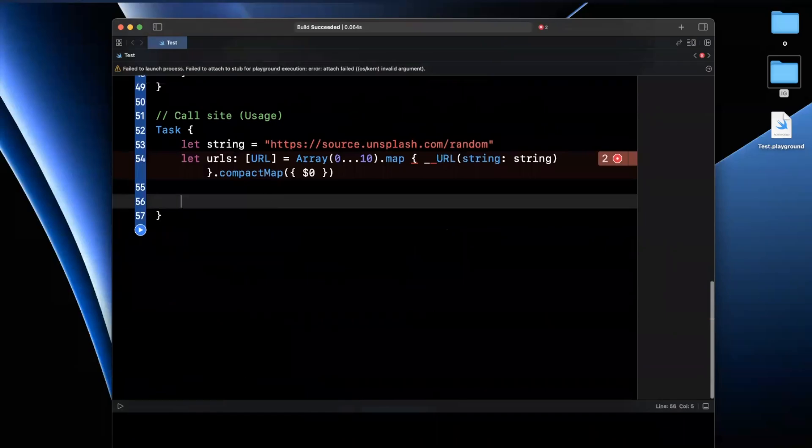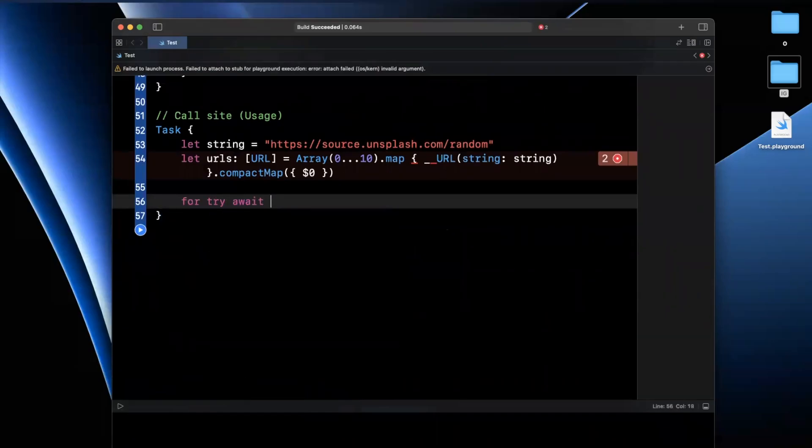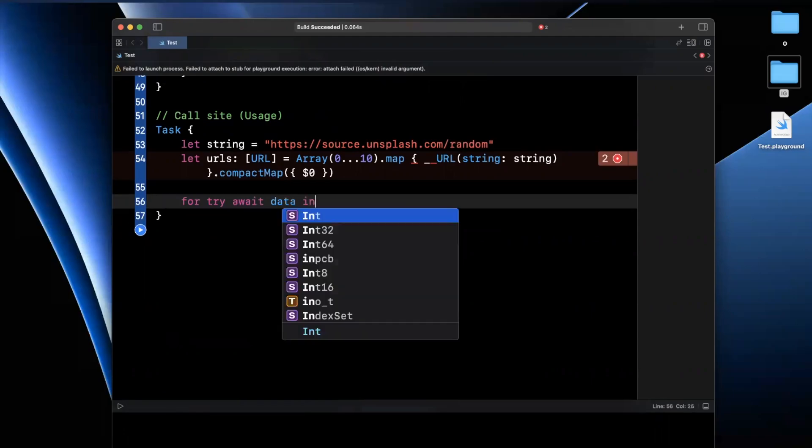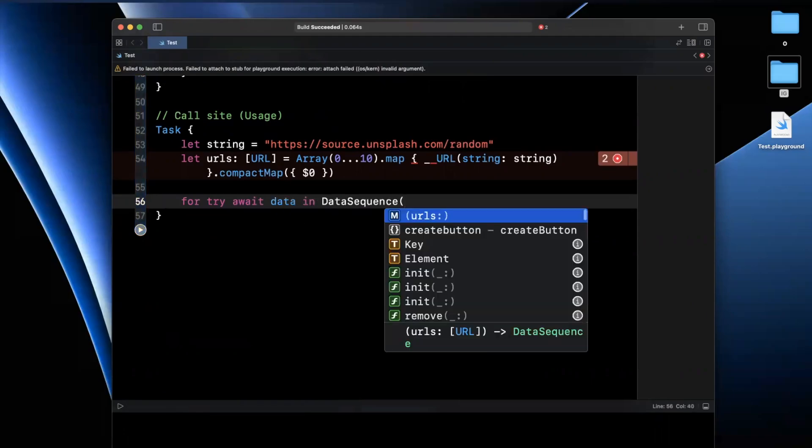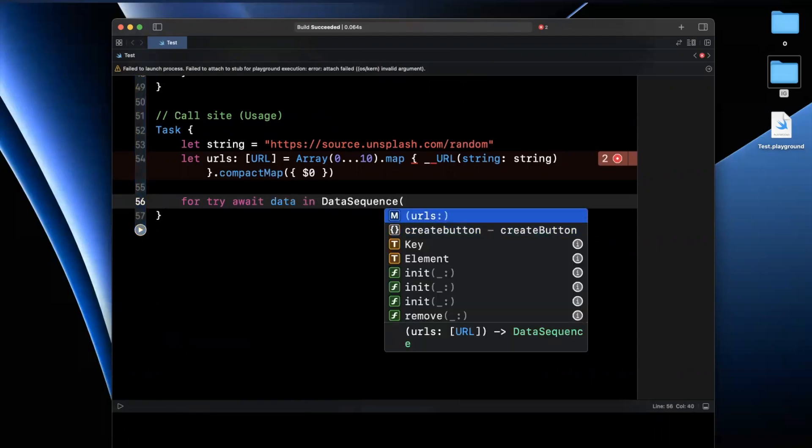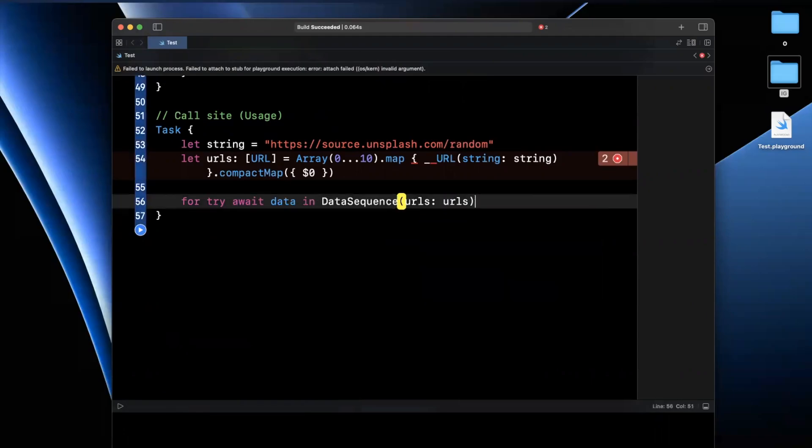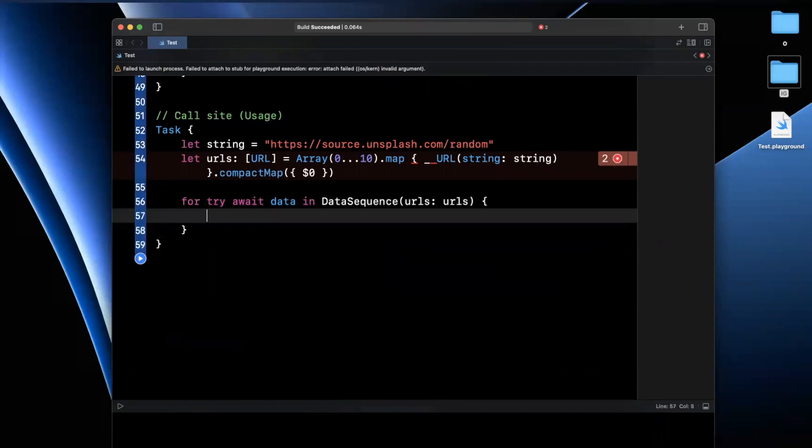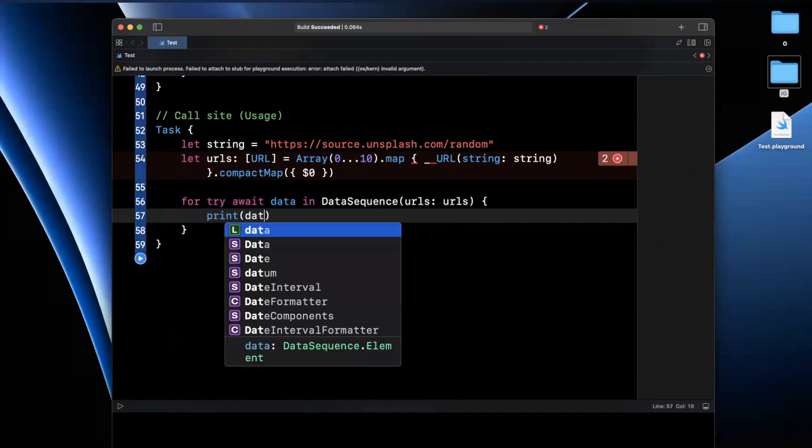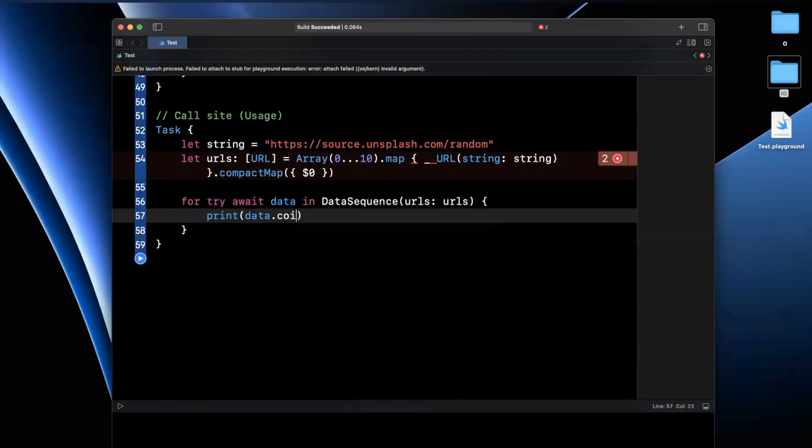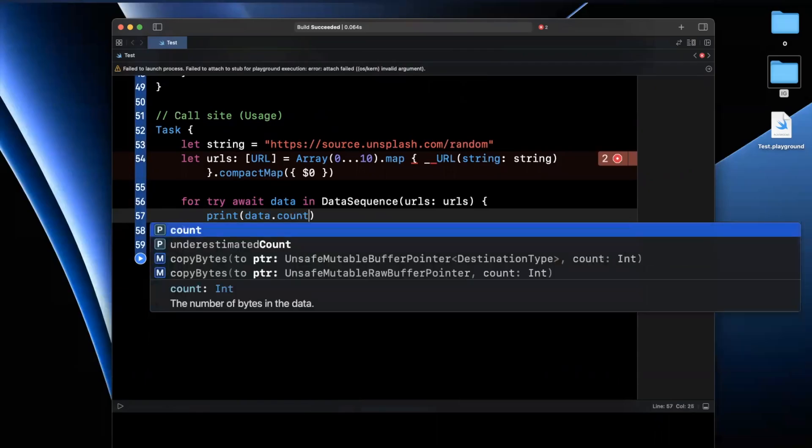Now we called it a data sequence. So we're going to say for try await data in our data sequence. And this guy's going to take in URLs. And basically the beauty of this is now you have access to data. So we can like print out data.count, for example.